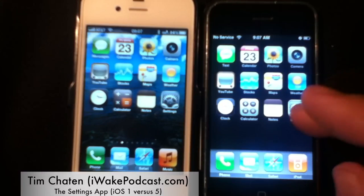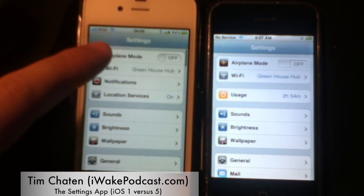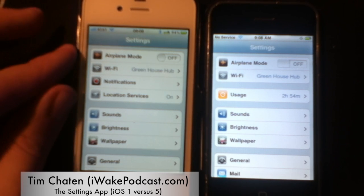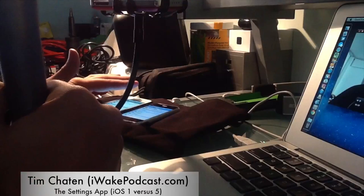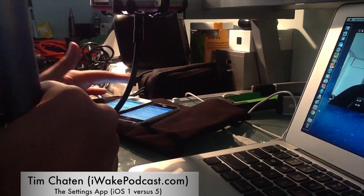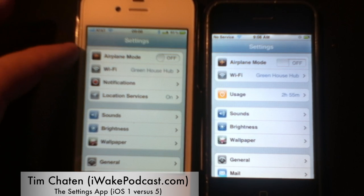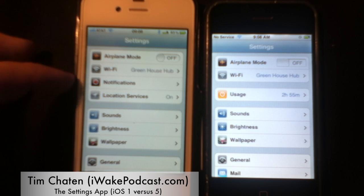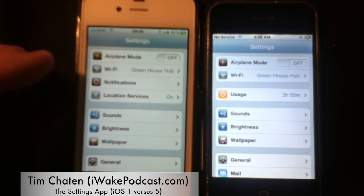Here are the phones — let me just launch up the settings app on each of them. You'll notice right away the top grouping. The settings app is built upon different groups of similar items. Originally you had airplane mode and Wi-Fi mode, both radio-related. In iOS 5 you have radio services plus things that use radio services, like location services and notifications.